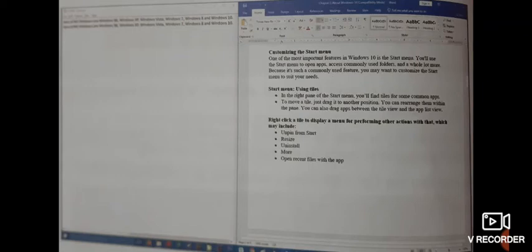Dear student of class 4, today we are going to proceed with chapter 3 Windows 10.